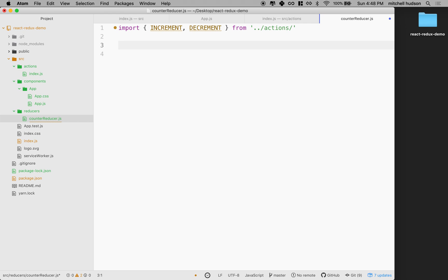So what is a reducer? So a reducer is a function that takes in state and an action and returns new state. So we can tell the reducer, we want to change state in this way. The action describes how to change the state, and the reducer has the job of making the changes. And then it returns the new state.